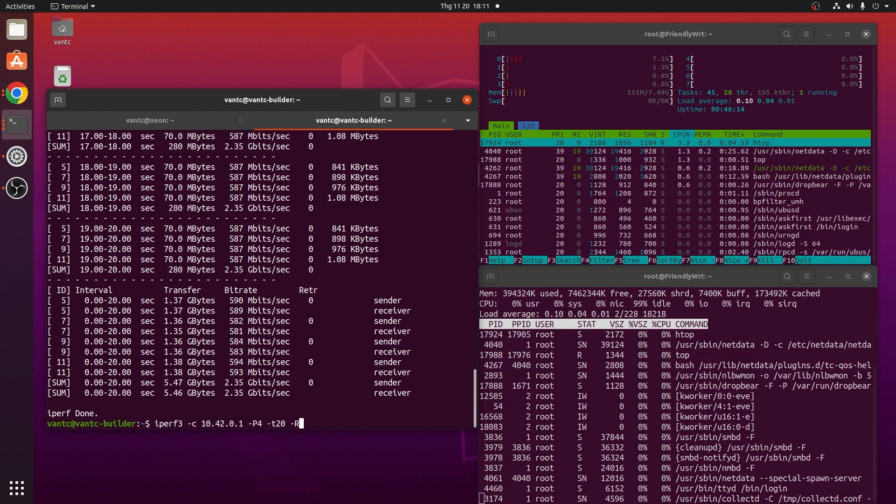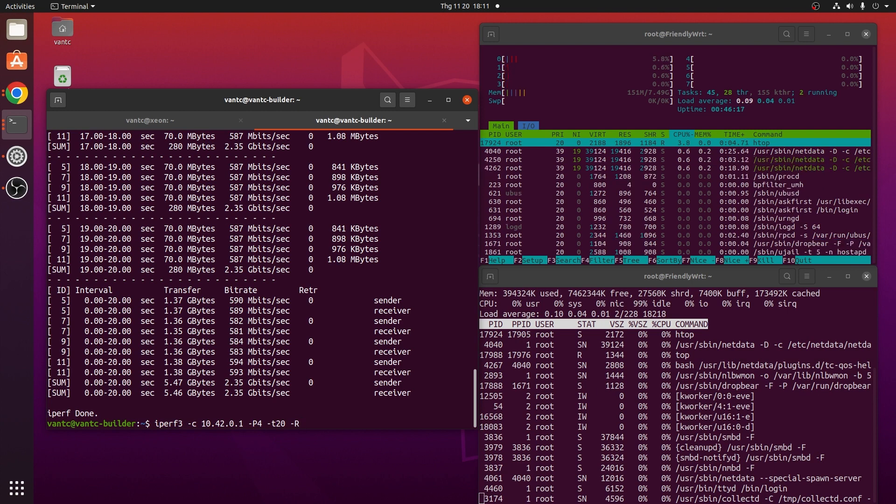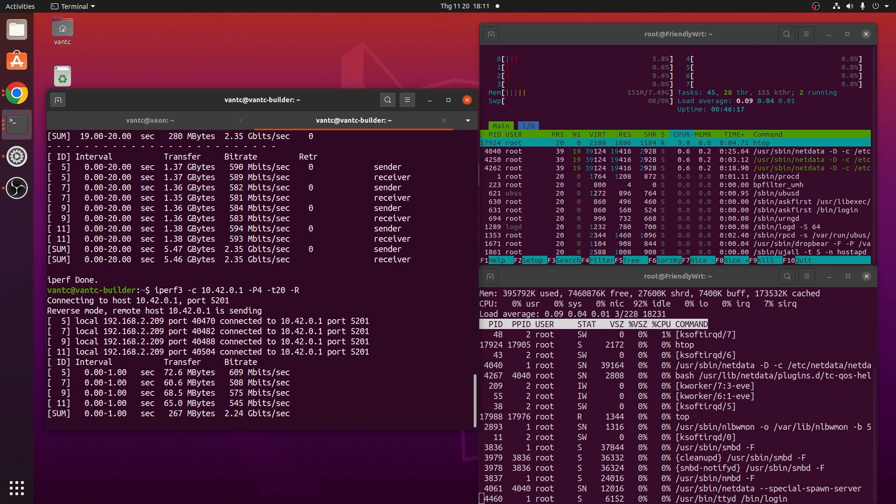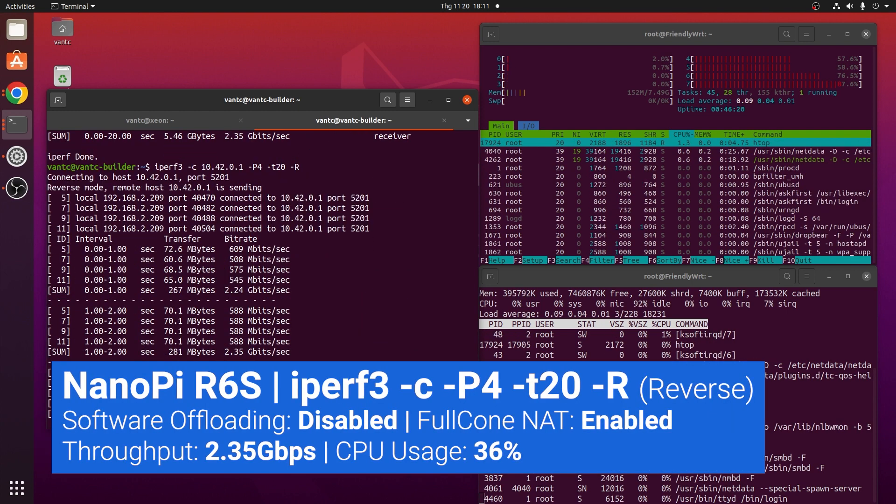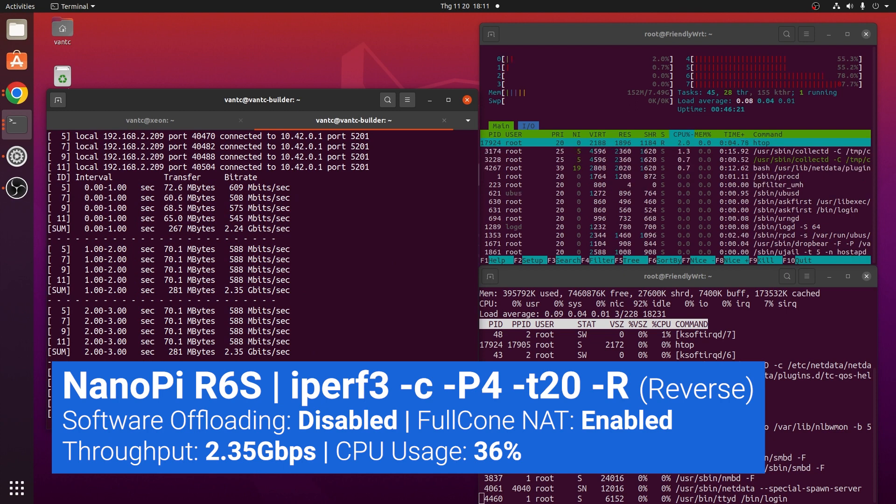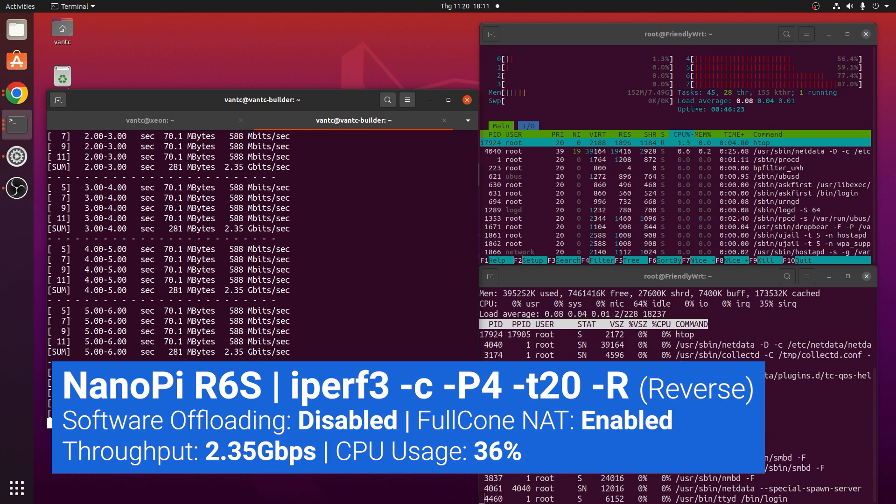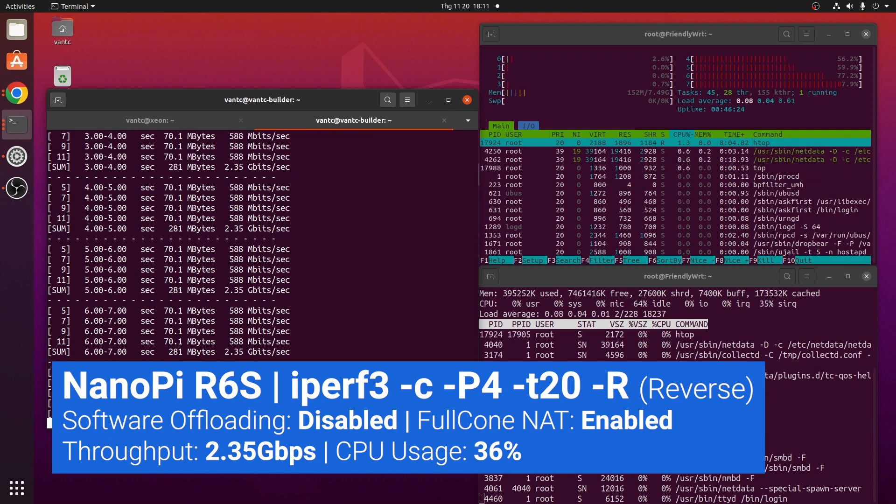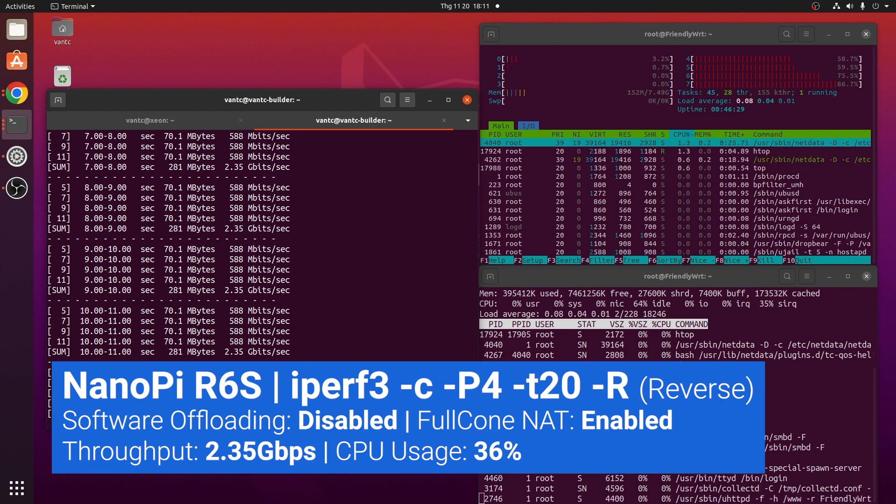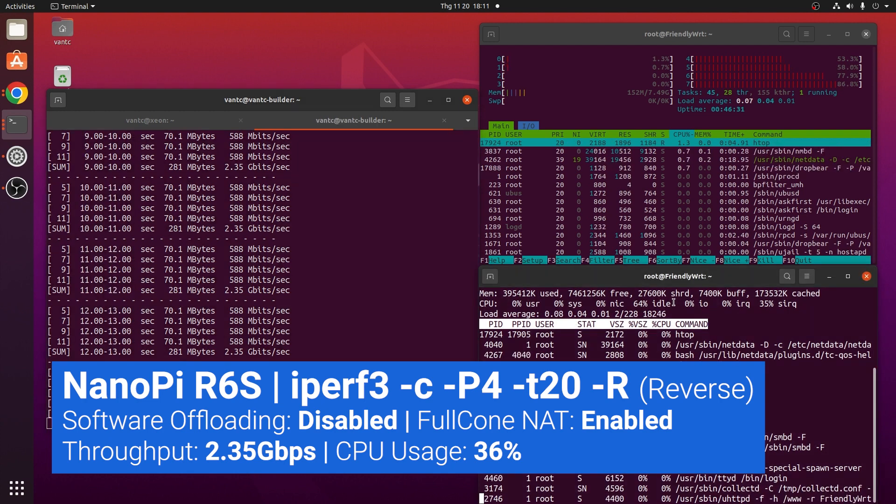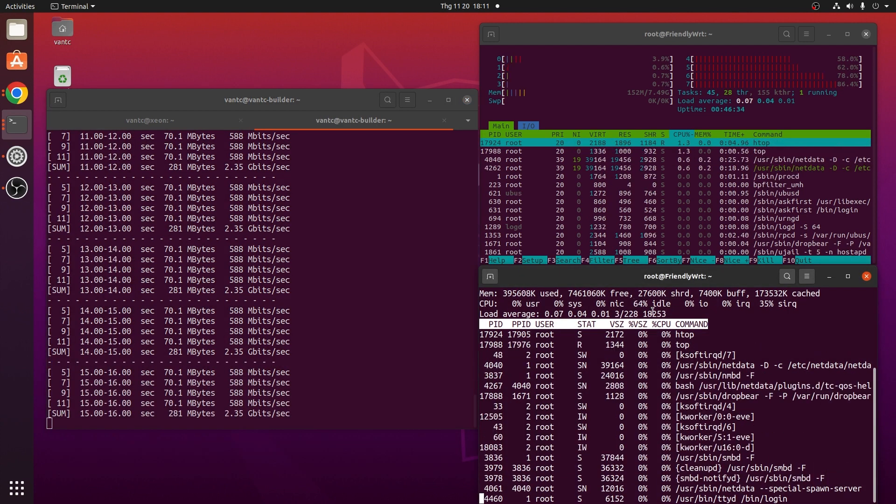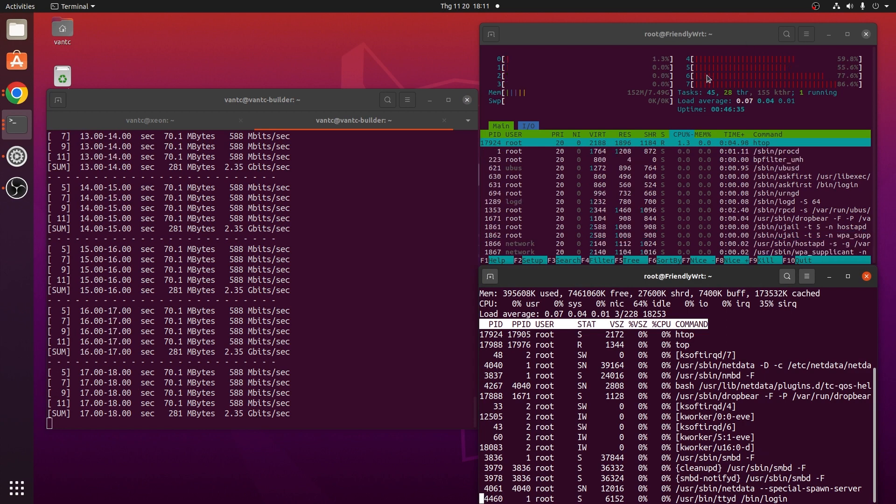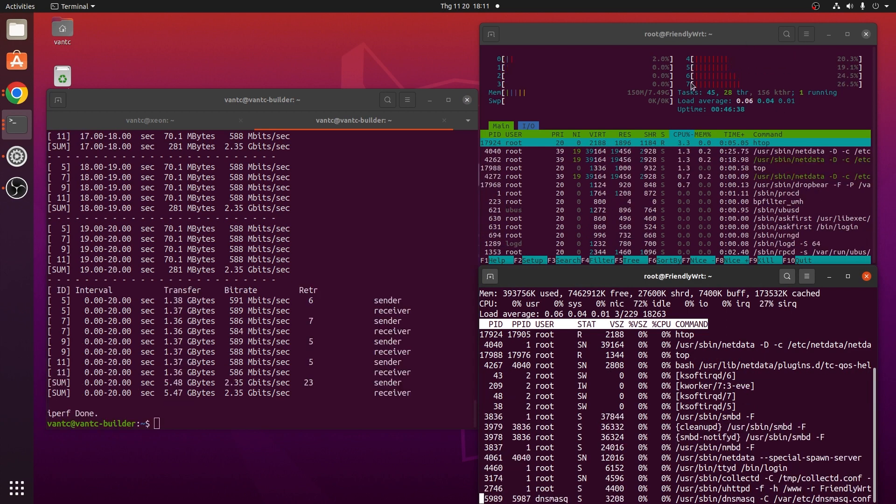Running the iPerf3 test in reverse mode, I can see that the CPU utilization increased, and we only have 64% CPU idle for 2.35Gbps, so it is around 35% CPU utilization for 2.35Gbps throughput.